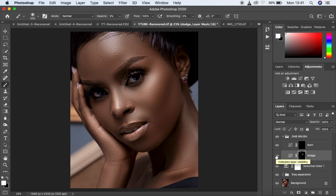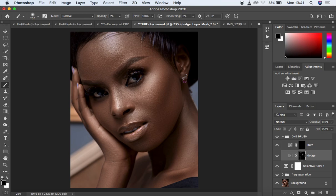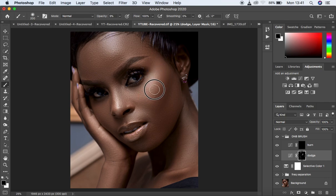For burning, you do the same process. If you accidentally dodge an area you didn't want to, select the black mask and switch the foreground to black, then paint over that area to reduce or eliminate the effect. To get black and white swatches, click on the two color boxes, and use X on the keyboard to switch between them. That is essentially what we do for the dodging.